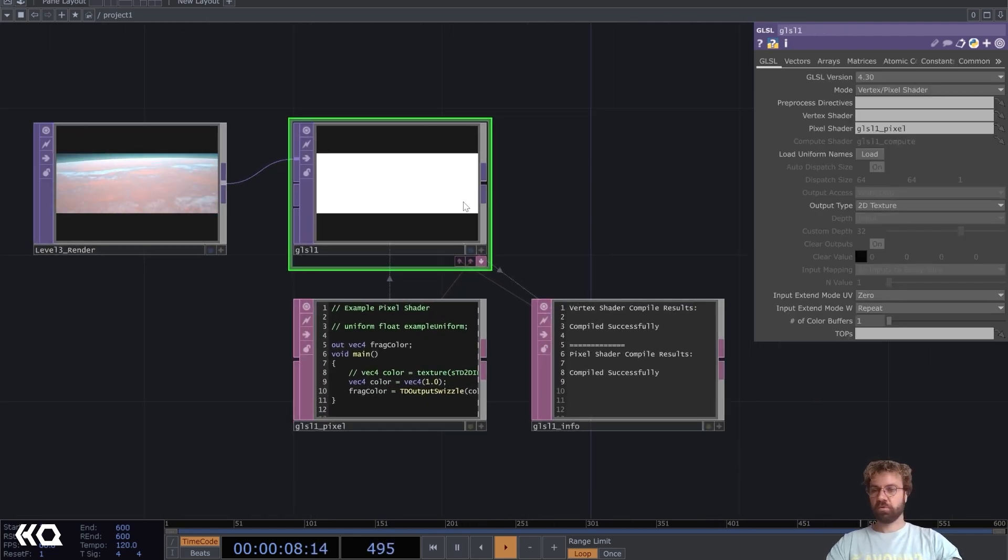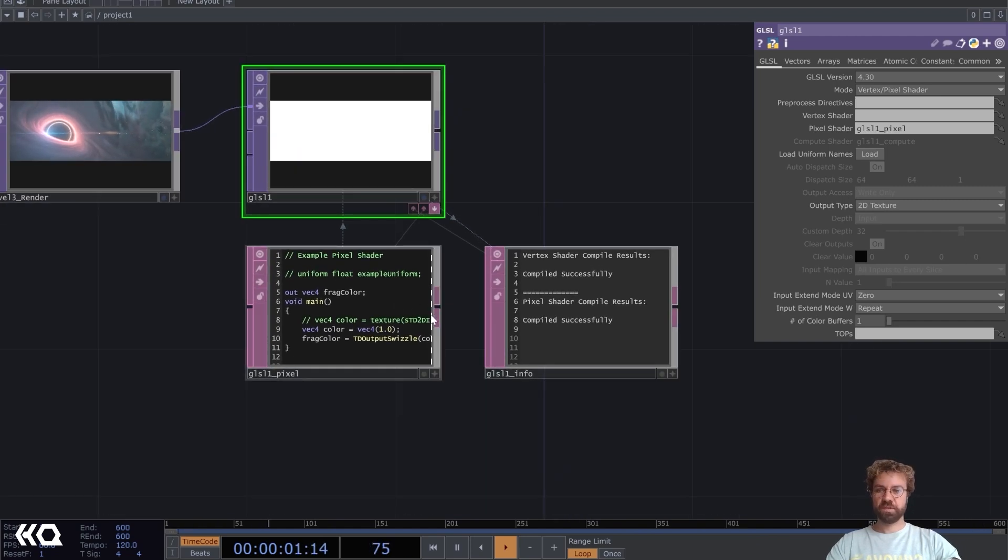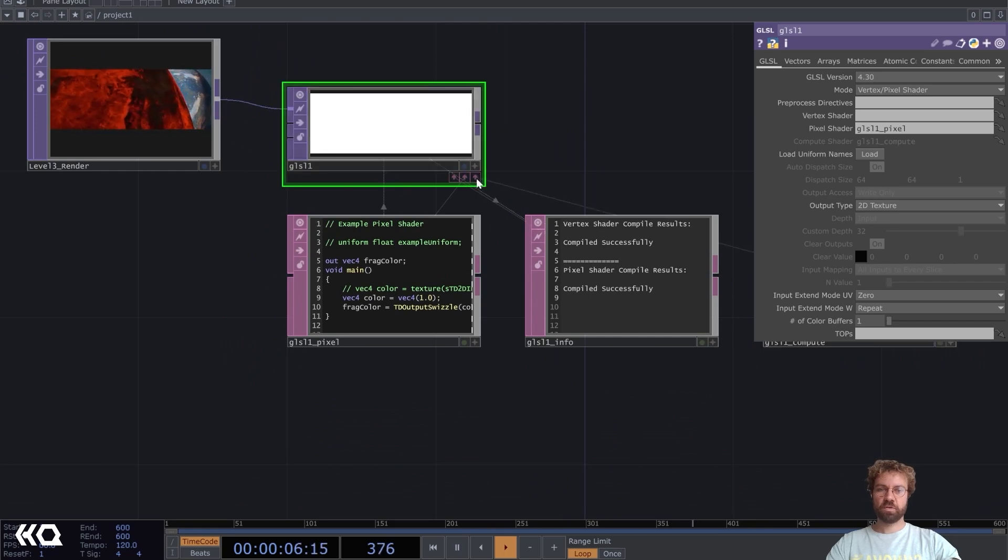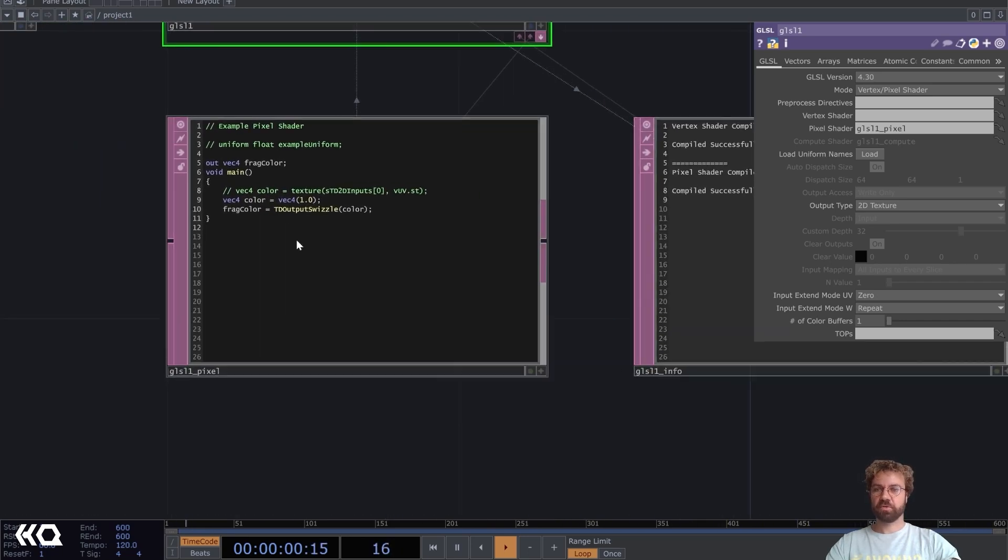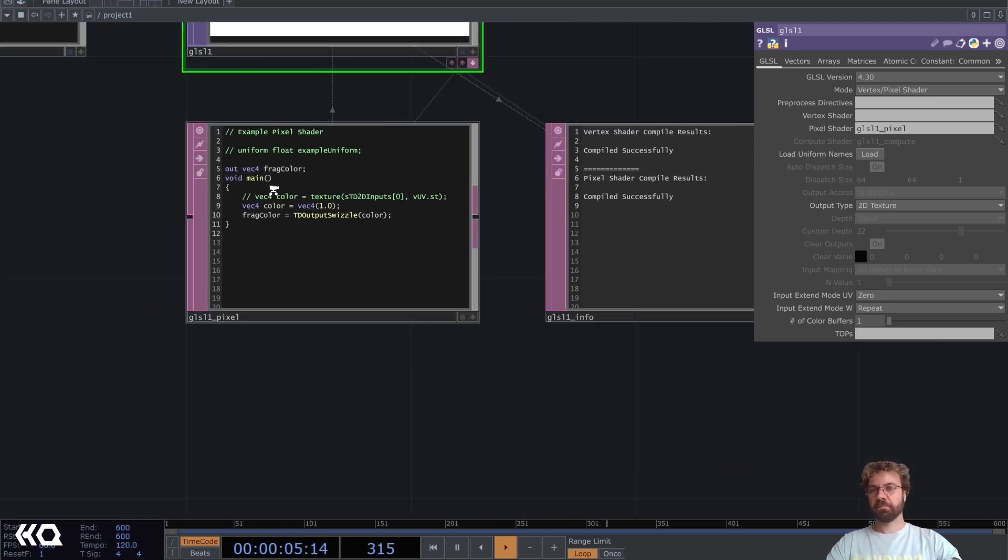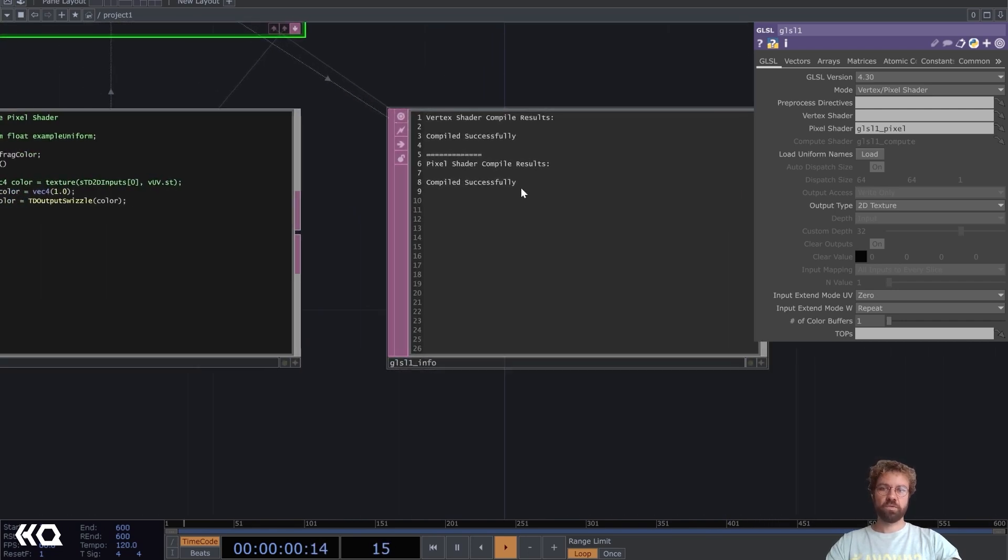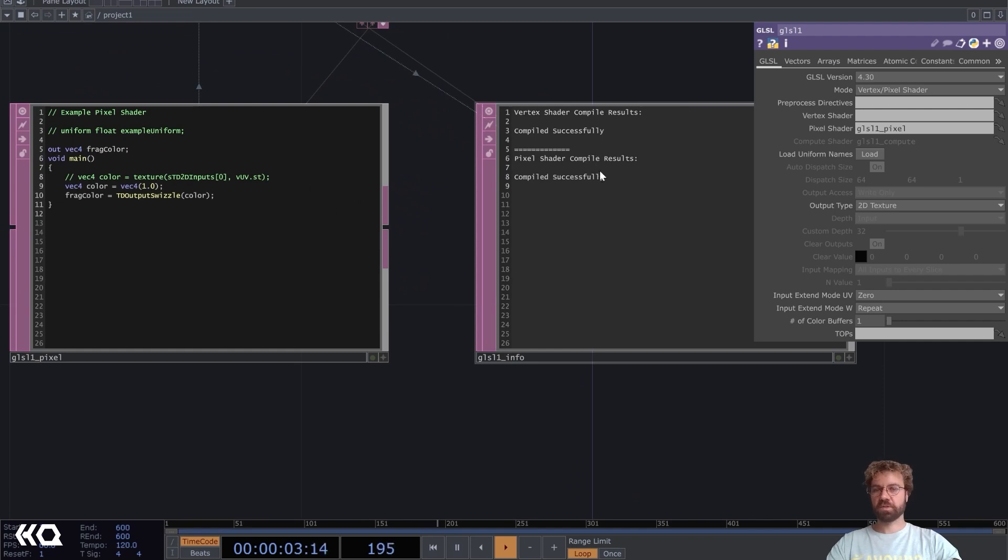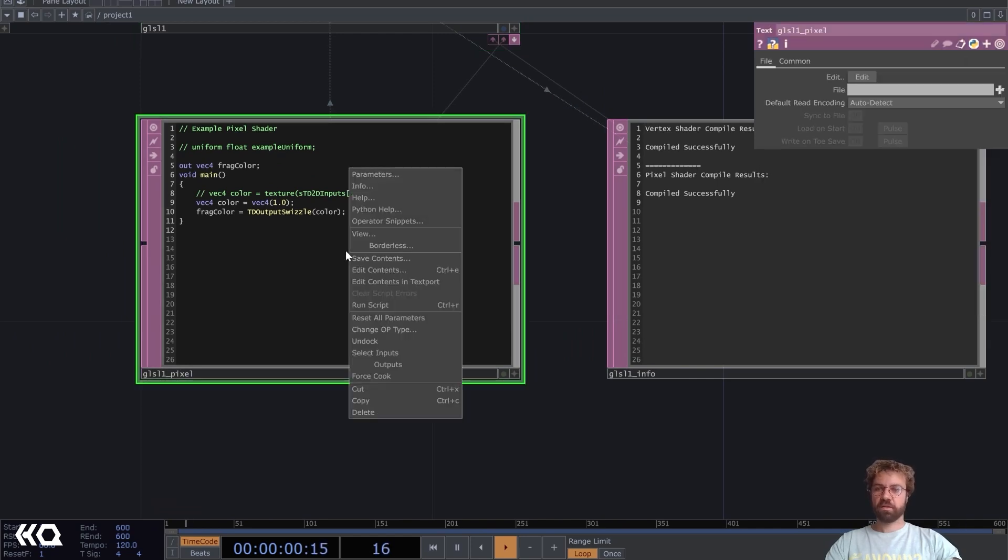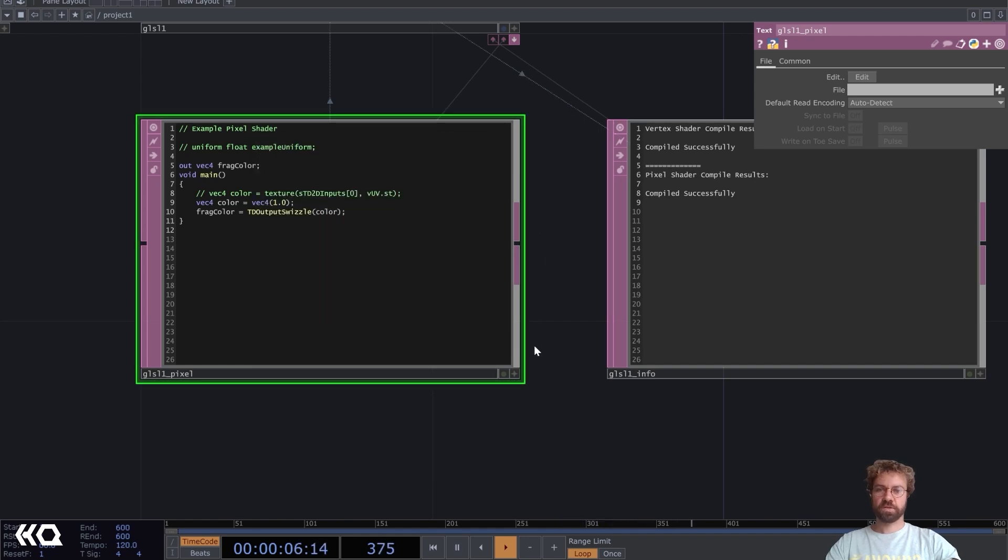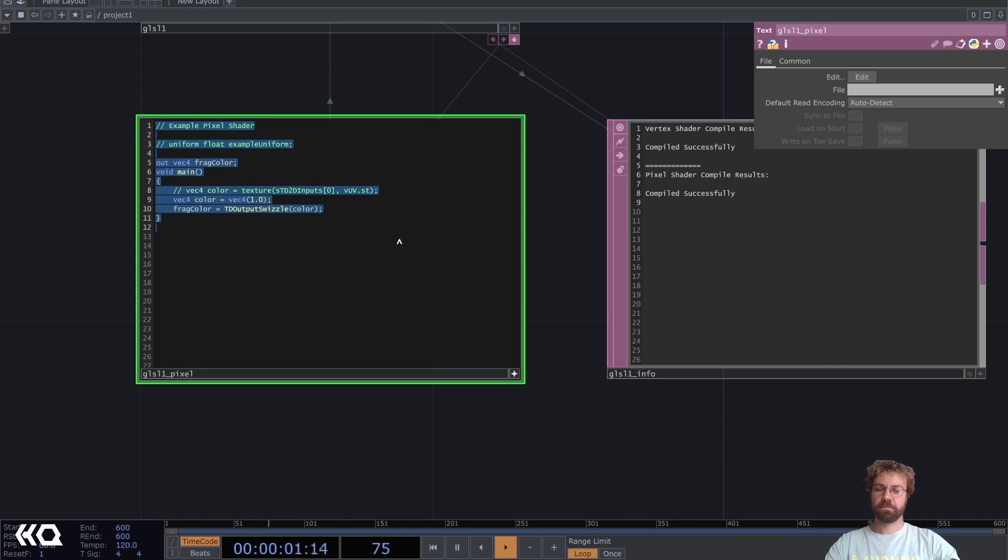When you drop the GLSL top you will see these two tabs here, and there's even a third one hidden but we don't need that. The first one is where our code for our pixel shader comes, and in this info tab you get some info about the code, like if you have an error you will get a message here. We can either right-click view and work in this separate window or just activate the viewer and work in here.